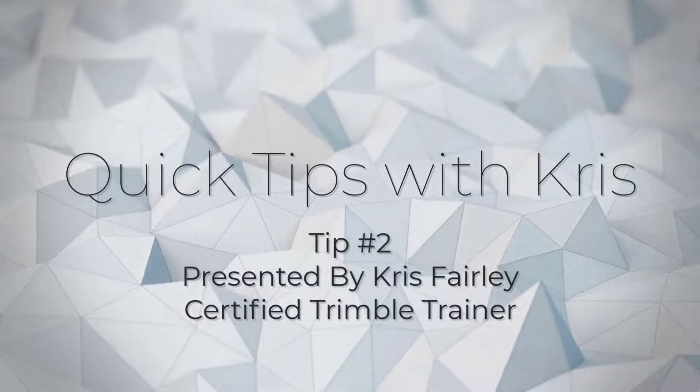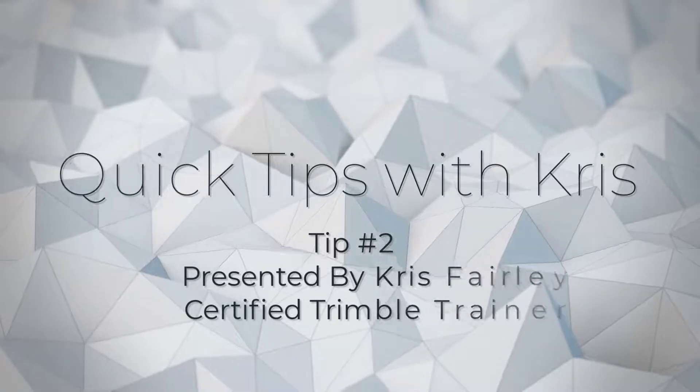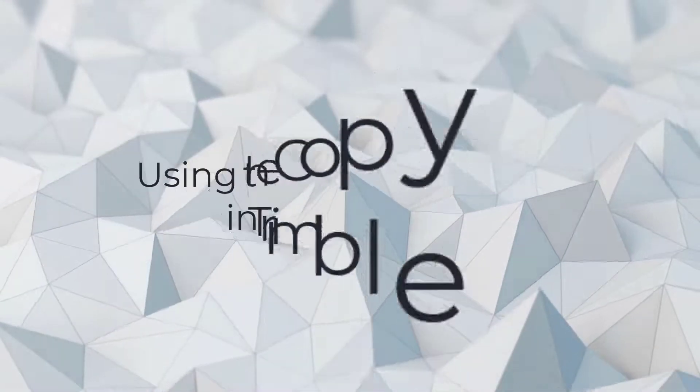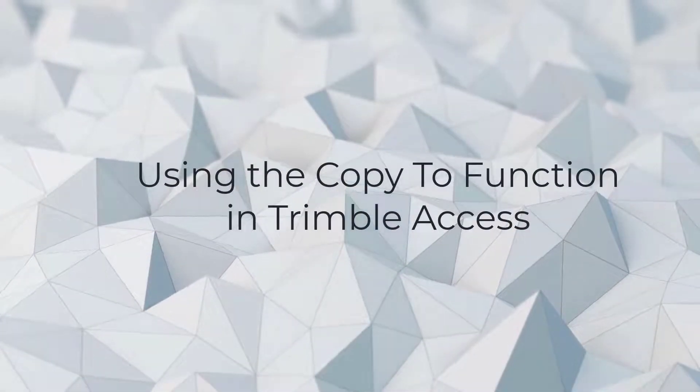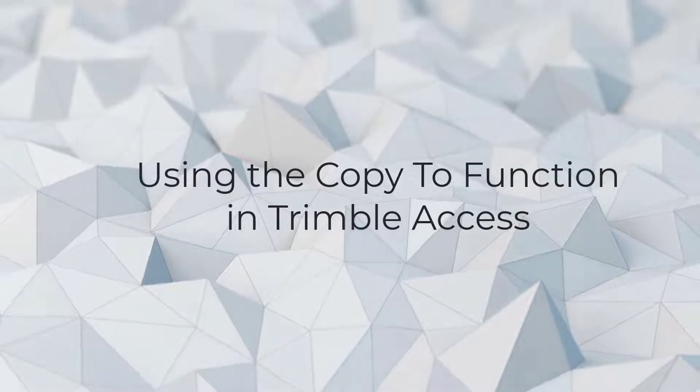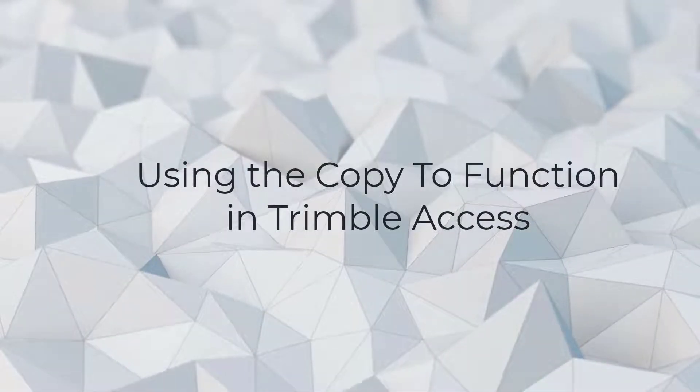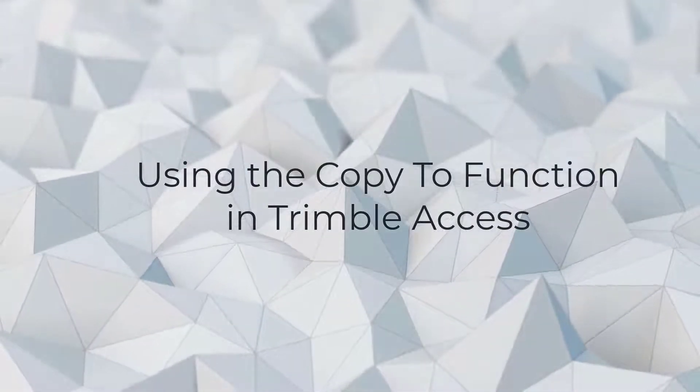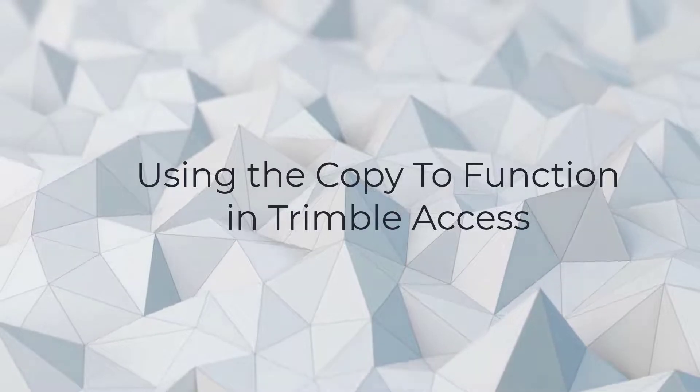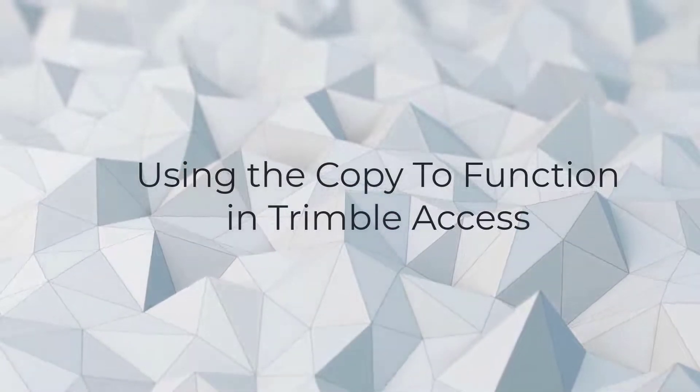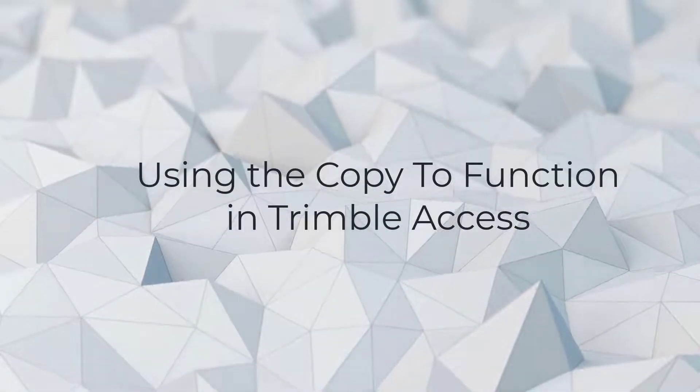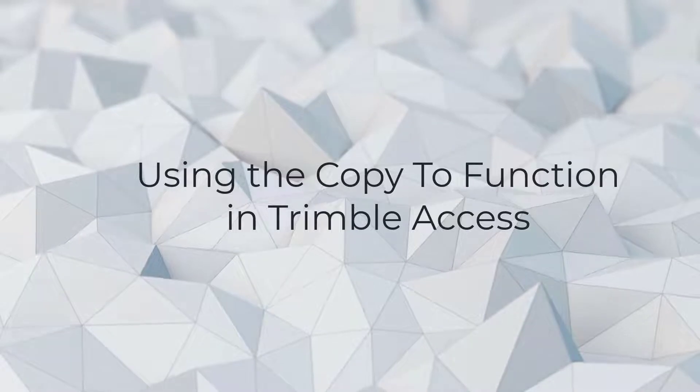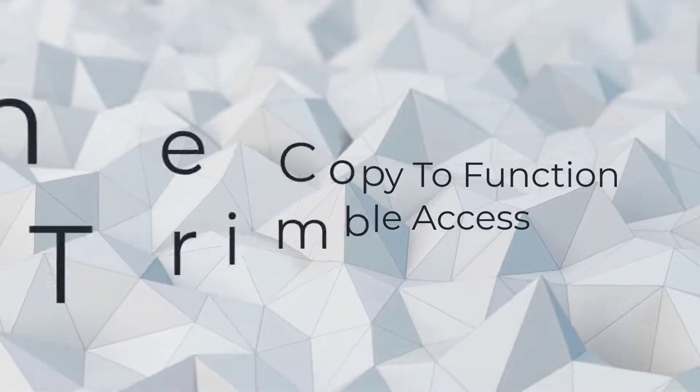In this episode, we're going to look at the copy to function in Trimble Access. Use of this function will ensure that all of the files are transferred correctly. The copy to function should replace the use of exports in your daily workflow and is especially important when working with SX10 or SX12 data in order to get all of the data in the correct format.